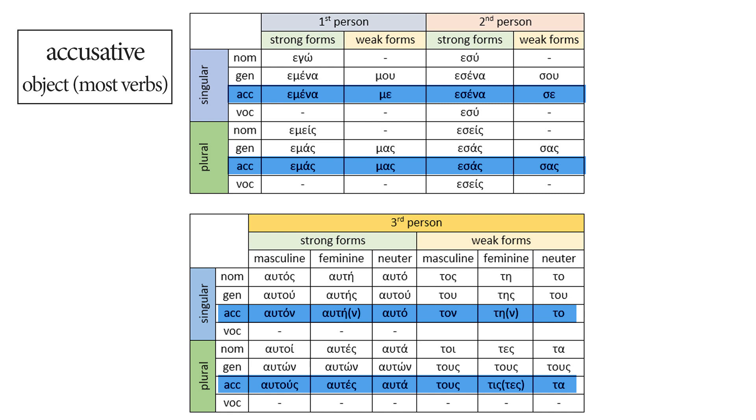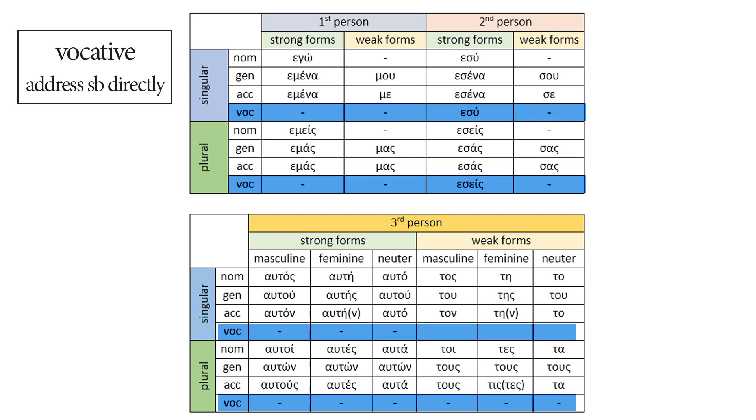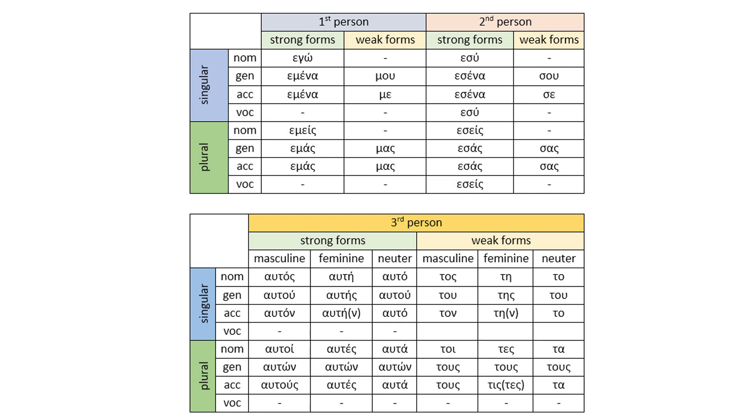Let's continue with the accusative. Same thing. Most Greek verbs get an object in the accusative case, so also very important. And finally, vocative. As I said before, we use vocative to address someone directly. Obviously, we only need the vocative case in the second person, both singular and plural. So the vocative is like saying, Hey, you, only two forms and that's it.